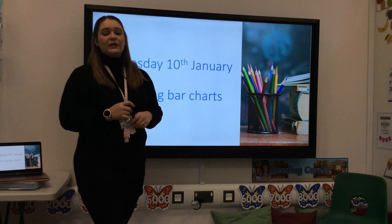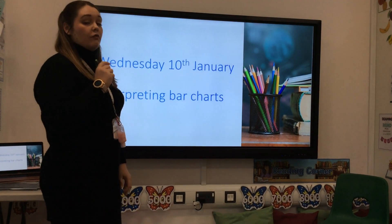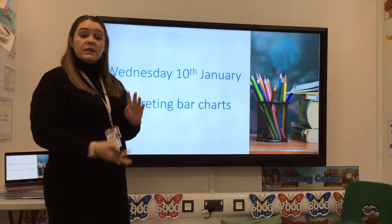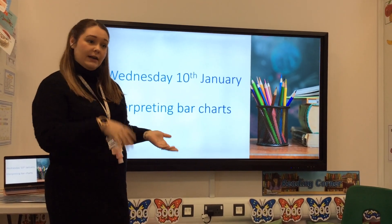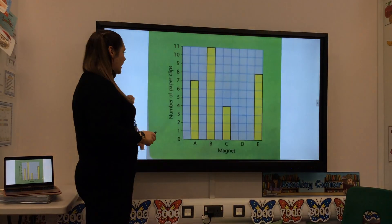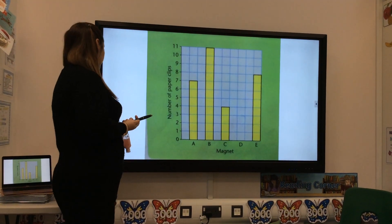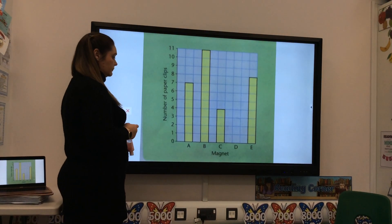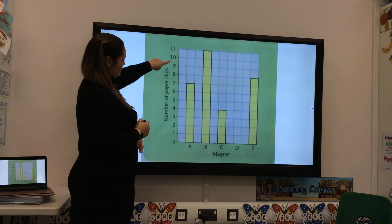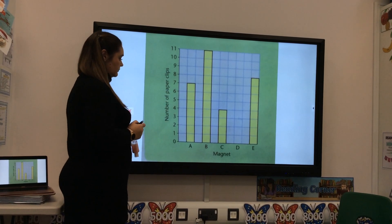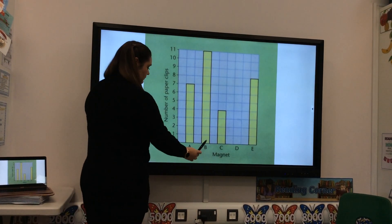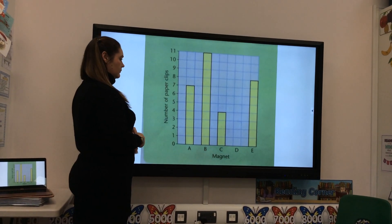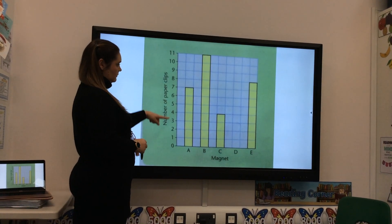Hi friends, so today we are looking at interpreting bar charts. Remember, a bar chart is just a different chart that can show us different information, similar to tally charts and pictograms that we've been learning about earlier in the week. Here I have a bar chart that shows three children wanting to find out how many paper clips their magnet would pick up. They tested five different magnets — A, B, C, D, and E — and represented their results in this bar chart.